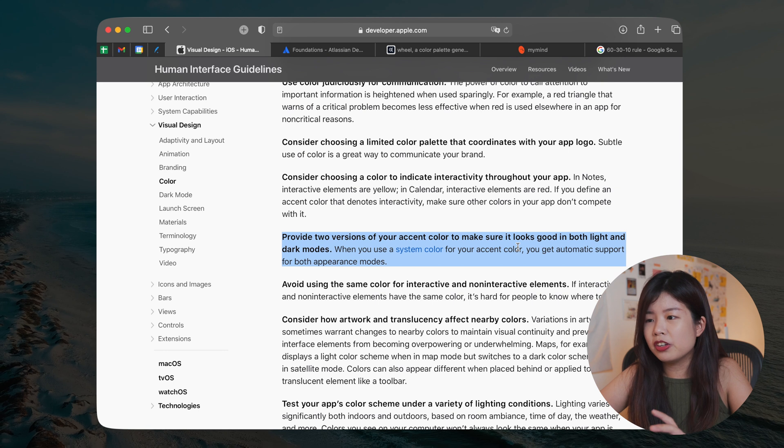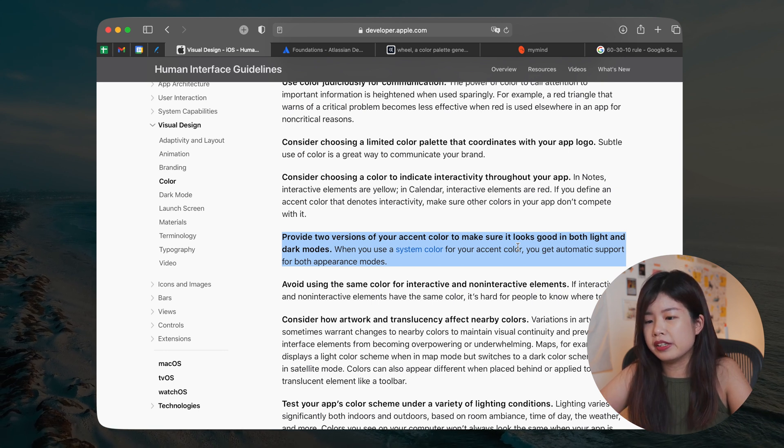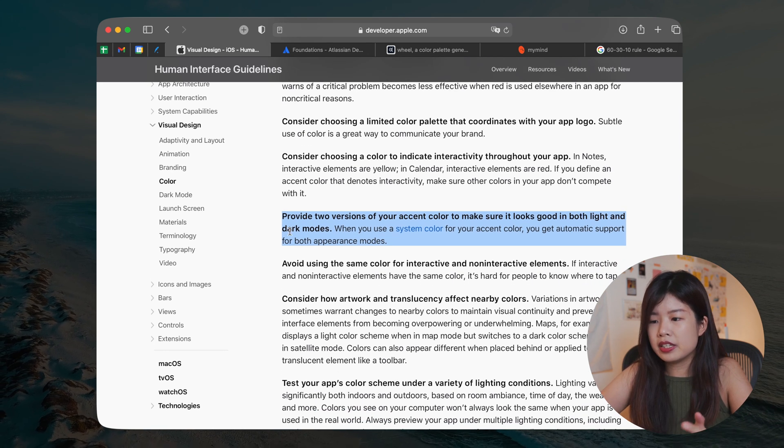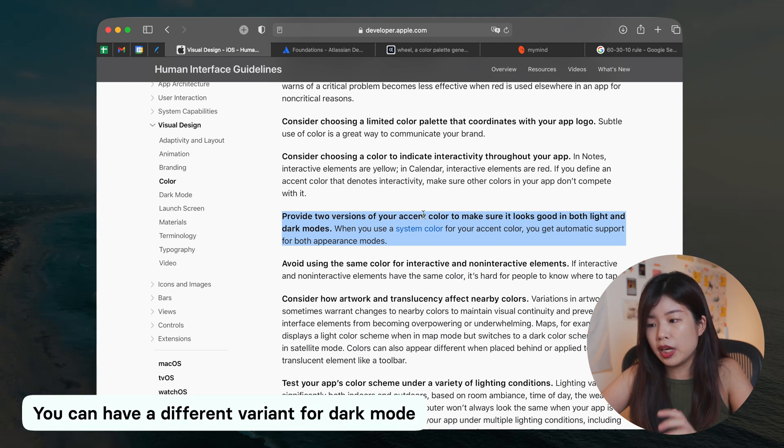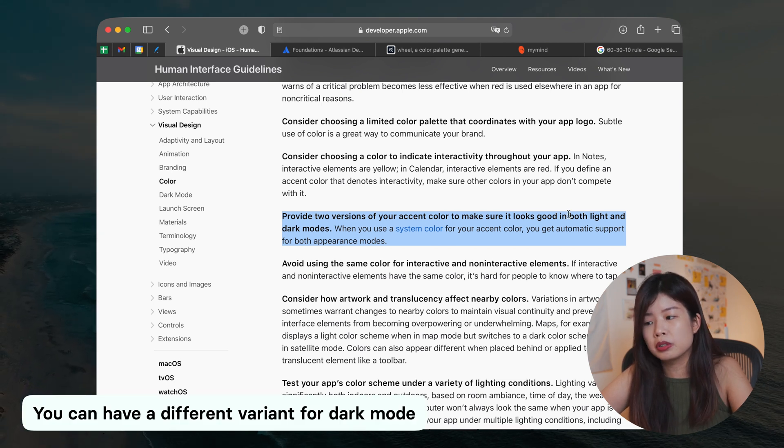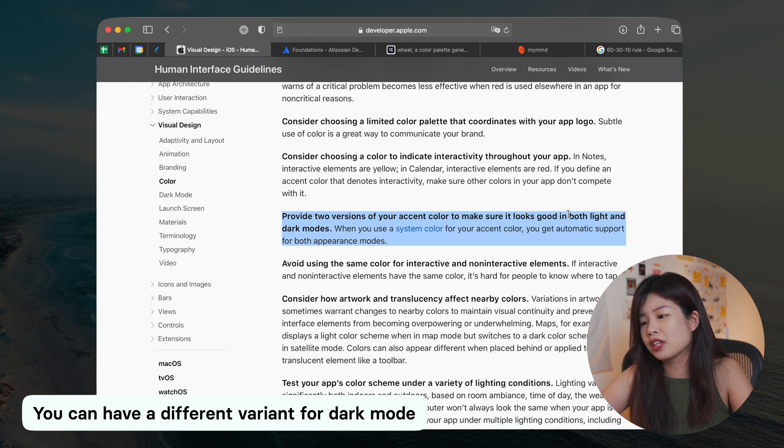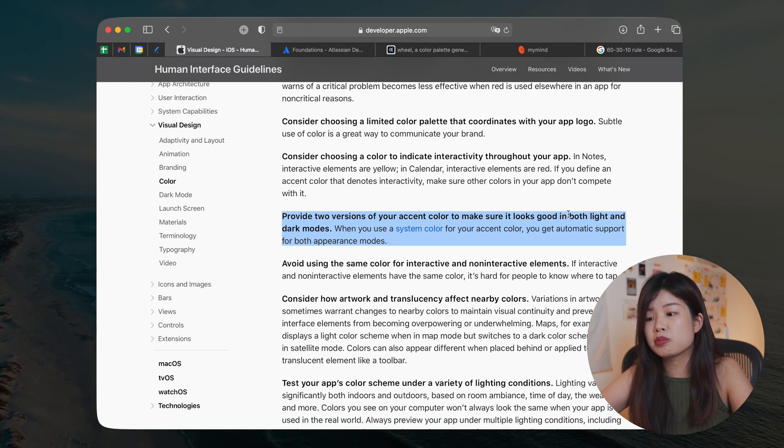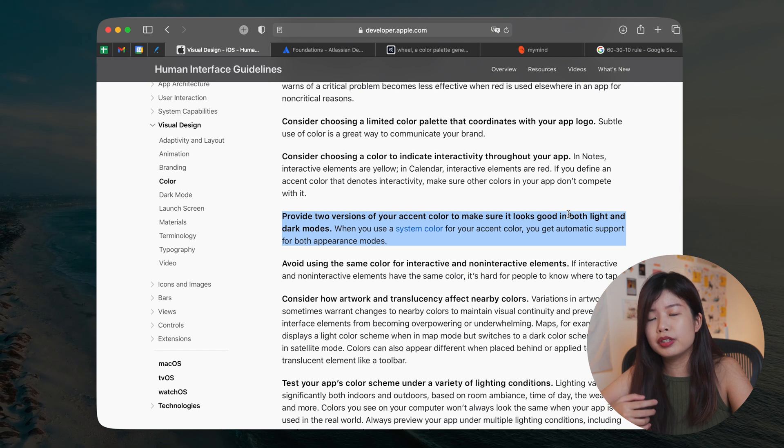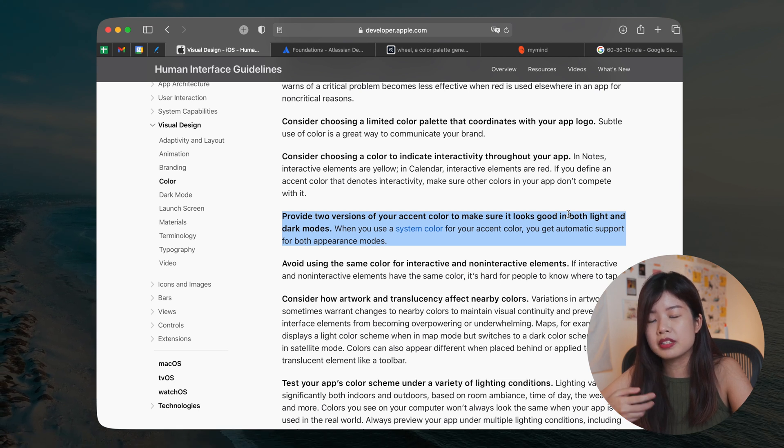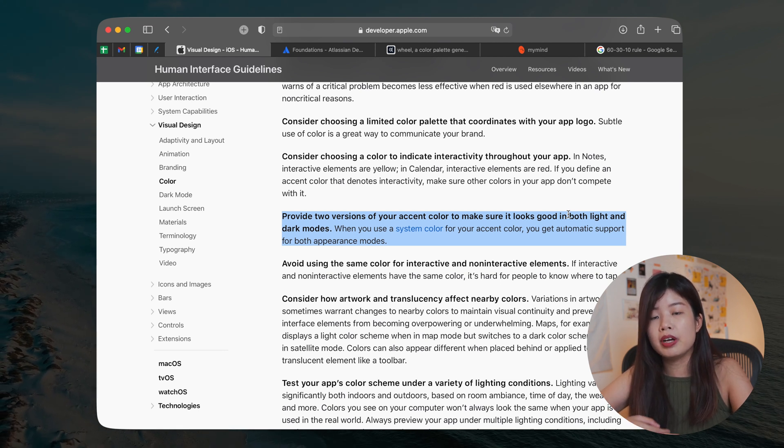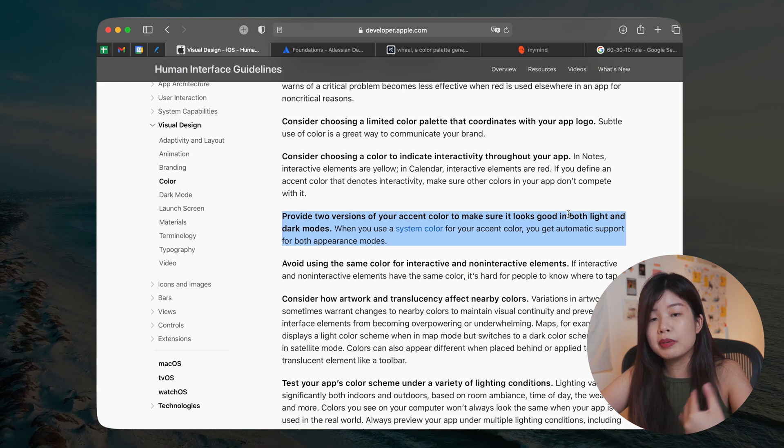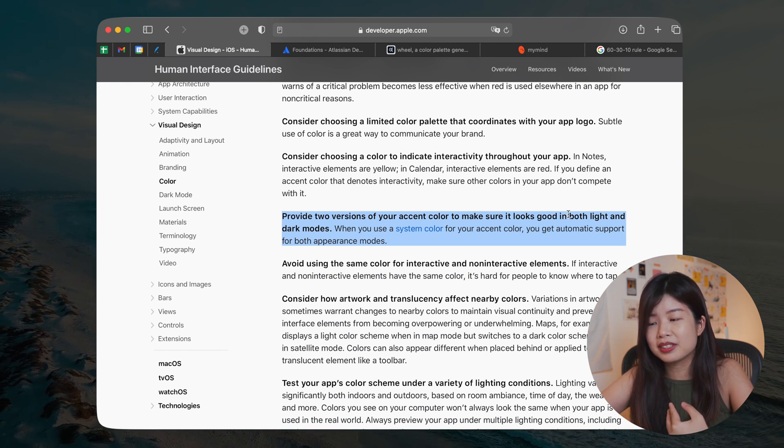So right now I'm launching Apple's Human Interface Guidelines and based on the guideline, it says that you can provide two versions of your accent color to make sure it looks good on both light and dark modes. So this is something that you can take in mind as well. If your app has like a dark mode or you have different backgrounds that complements the accent color, then you can prepare a variant. One is for light backgrounds and one is for dark backgrounds.